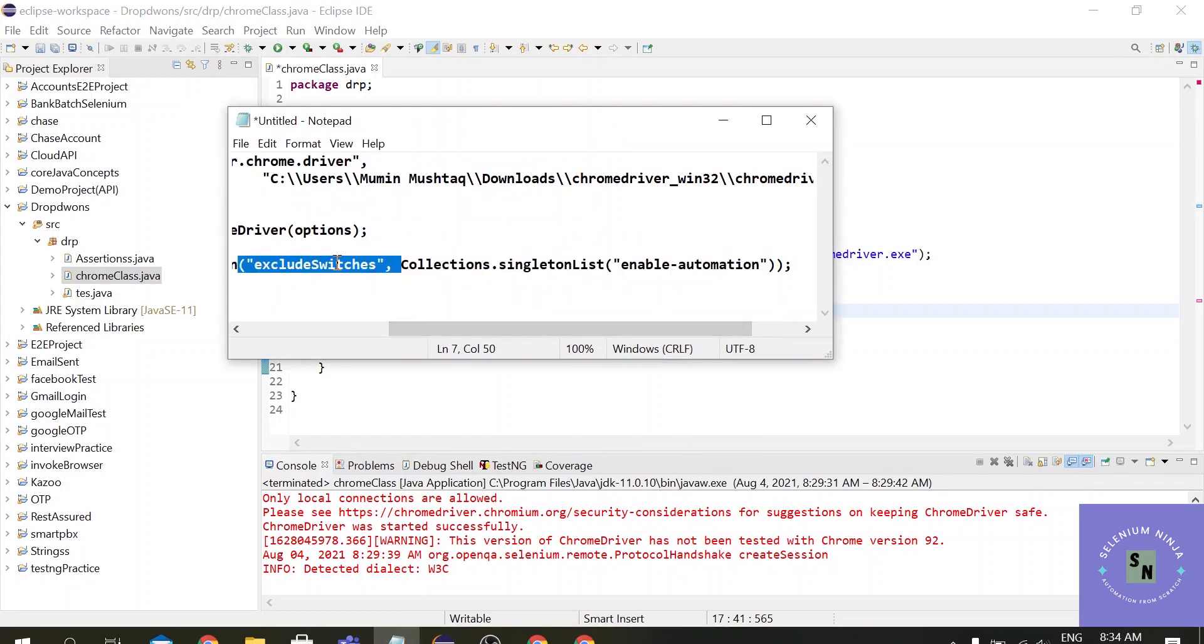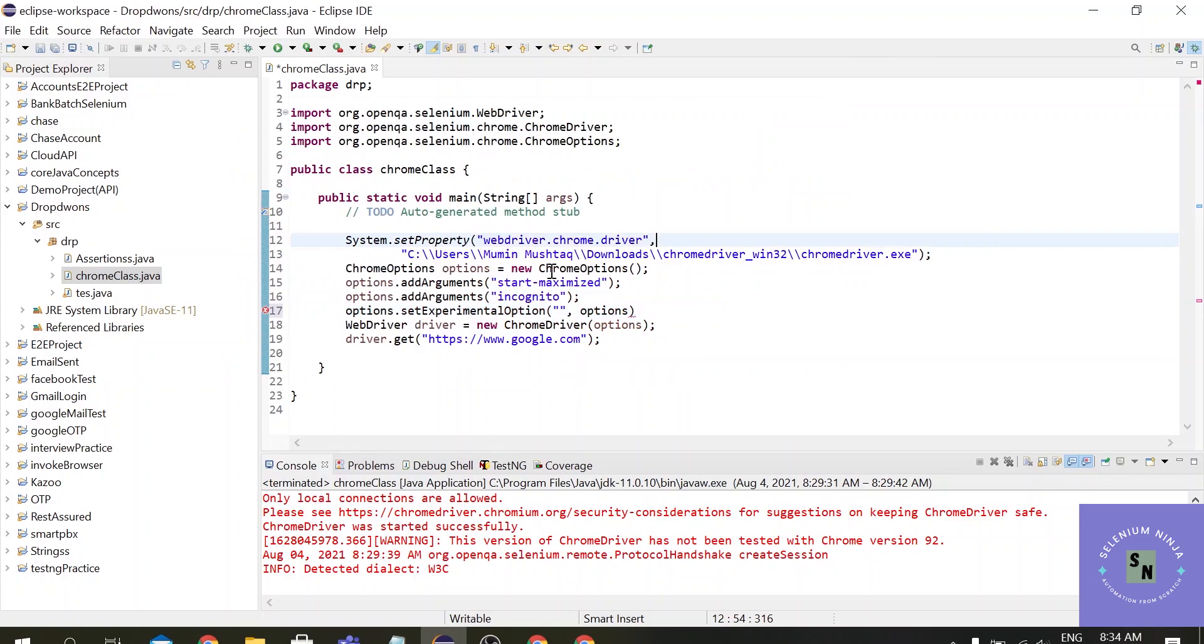So for that we have another command which we can use to get rid of the info bar. options.setExperimentalOption and here you have to provide the values, so let me just copy the values excludeSwitches.